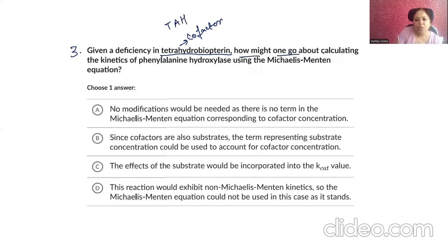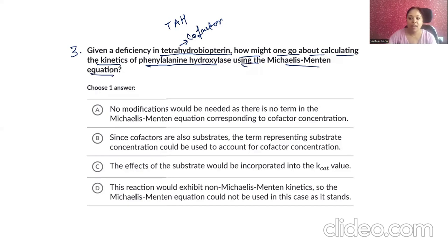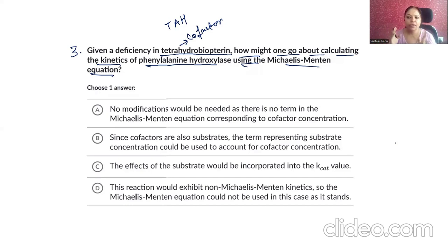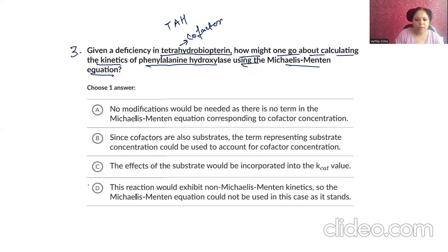How might we want to know about calculating the kinetics of phenylalanine hydroxylase using the Michaelis-Menten equation? This is going to be a very conceptual question. If you have an understanding of all the Michaelis-Menten principles, then we can get the correct answer. Start reading all the options one by one. No modifications would be needed, as there is no cofactor term in the Michaelis-Menten equation as a separate factor.